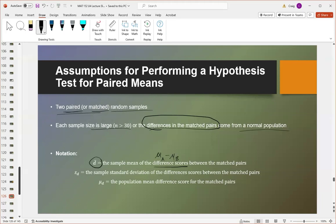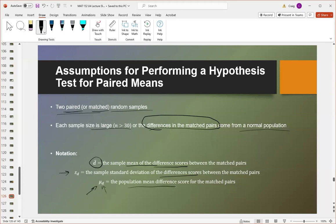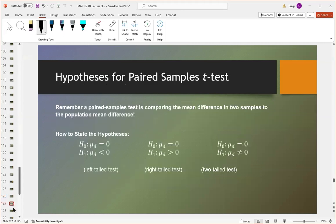What we call the mean of the difference scores is essentially subtracting each paired value and then finding the mean of those differences. We also find the standard deviation of the difference scores. There's also a population mean difference — this value will generally be zero, but if you expect some known improvement in the population, you can include that value in the test. For example, if you know a treatment improves a score by five points and you want to see if yours improves it by more than five, you can include that five here.